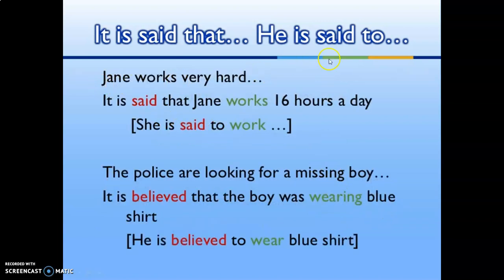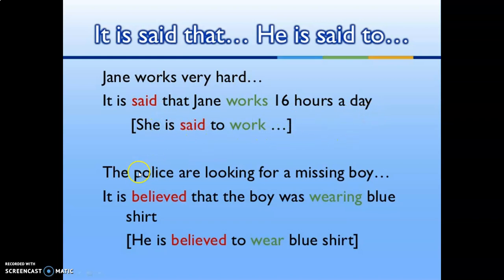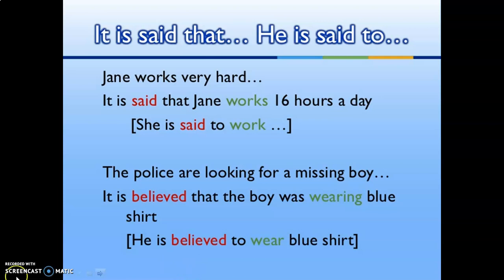Examples with reporting verbs: 'It is said that Jan works 16 hours a day' → 'Jan is said to work 16 hours a day.' The police are looking for a missing boy. 'It is believed that the boy was wearing a blue shirt' → 'He is believed to wear a blue shirt.'